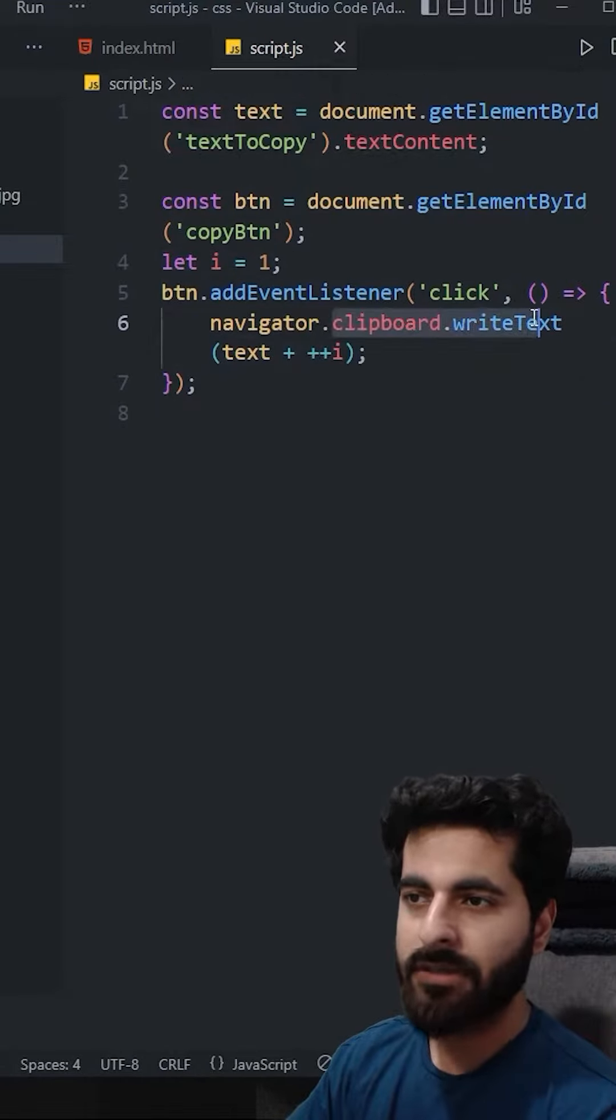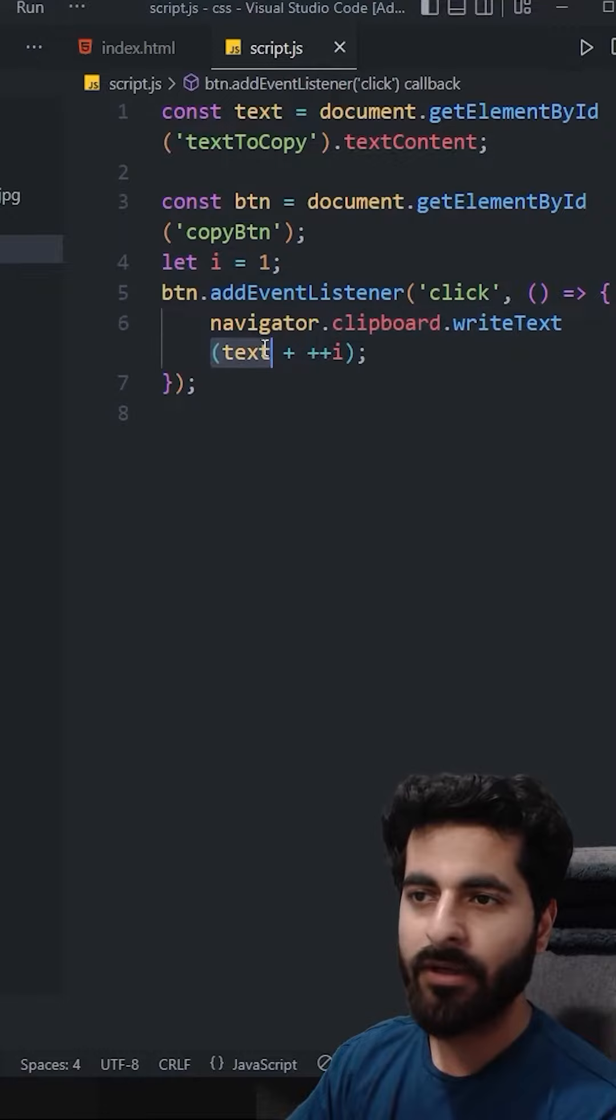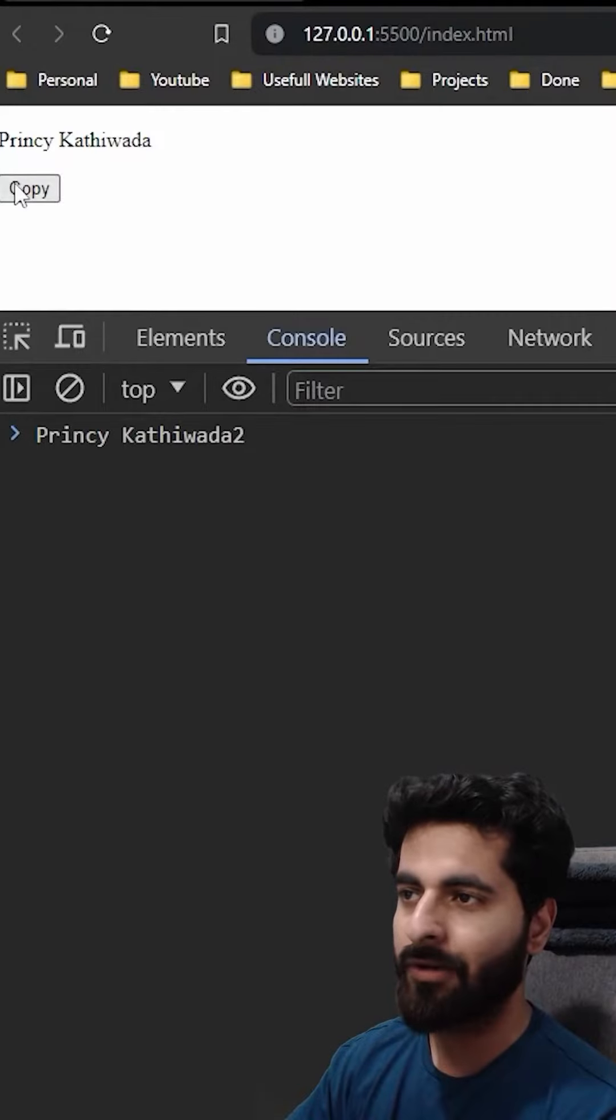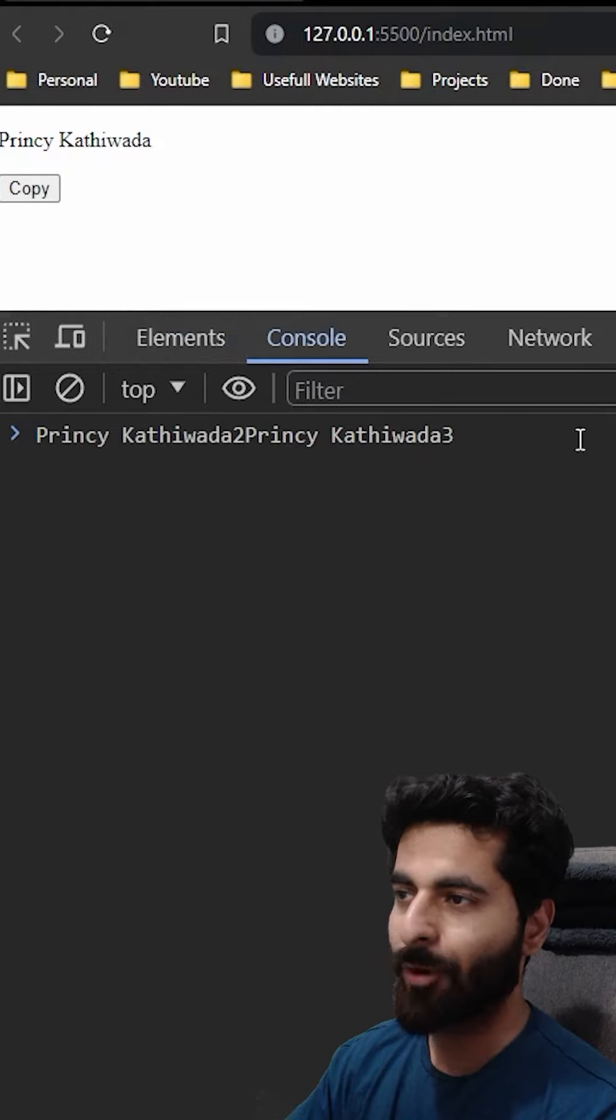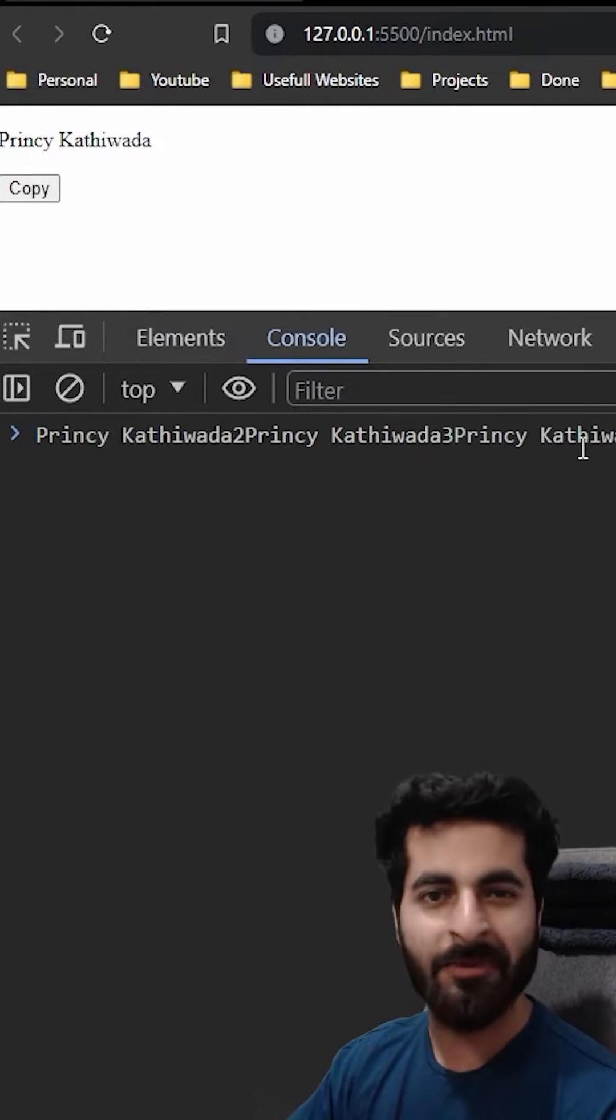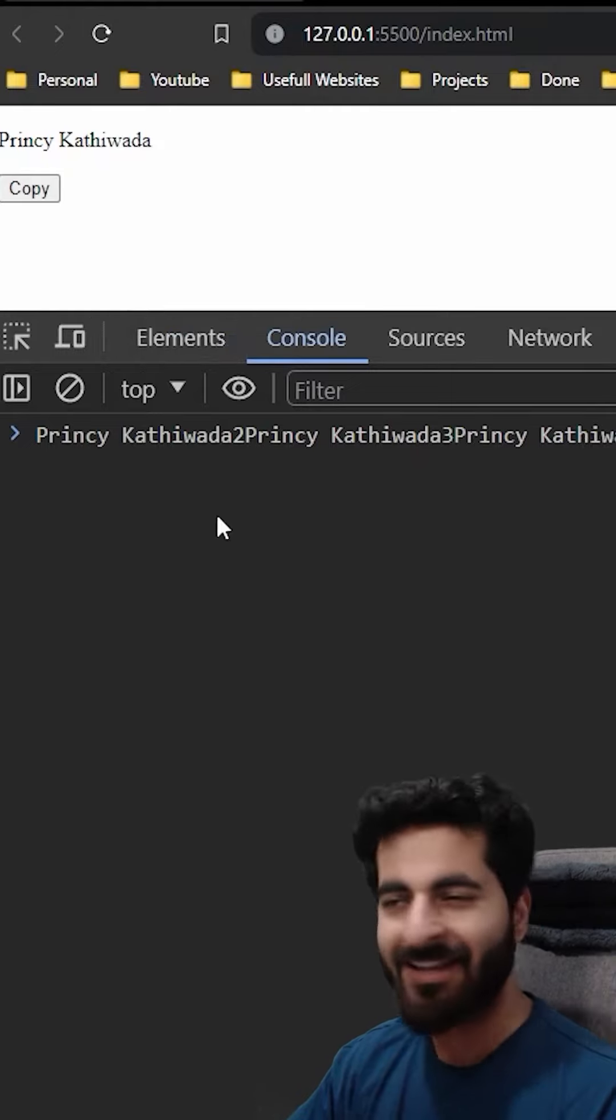Let i is 1, when we write text with text plus plus i. So when I copy, I will copy 2. One more time copy, 3. One more time copy, 4. And all set.